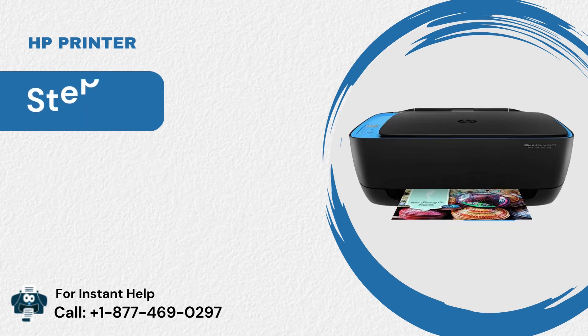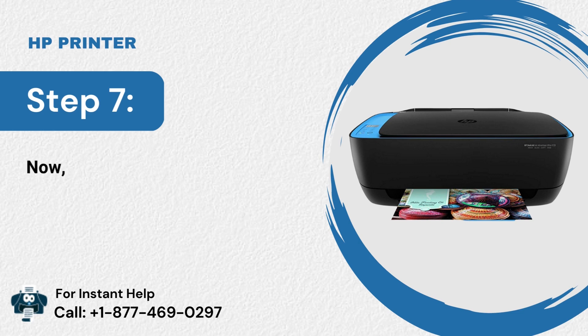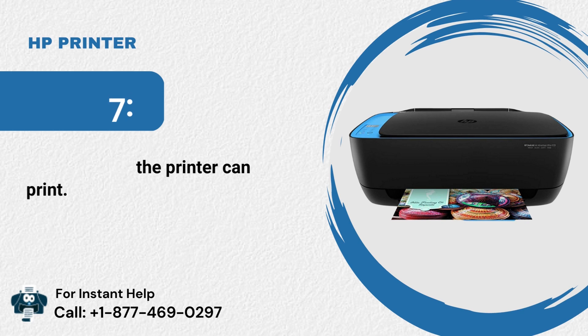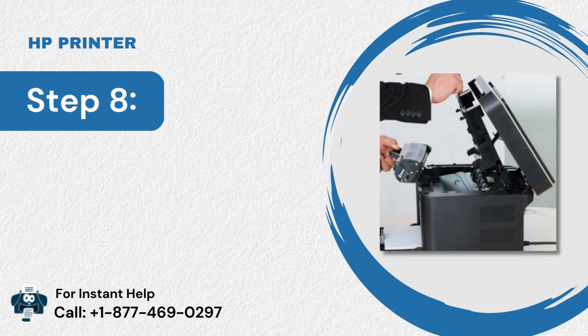Step 7: Now, check if the printer can print. Step 8: If it is not printing, try different methods.